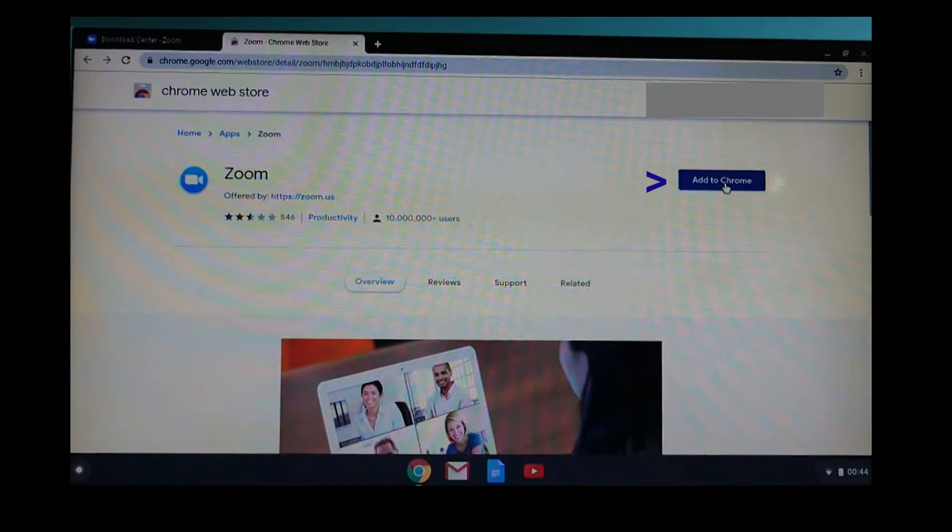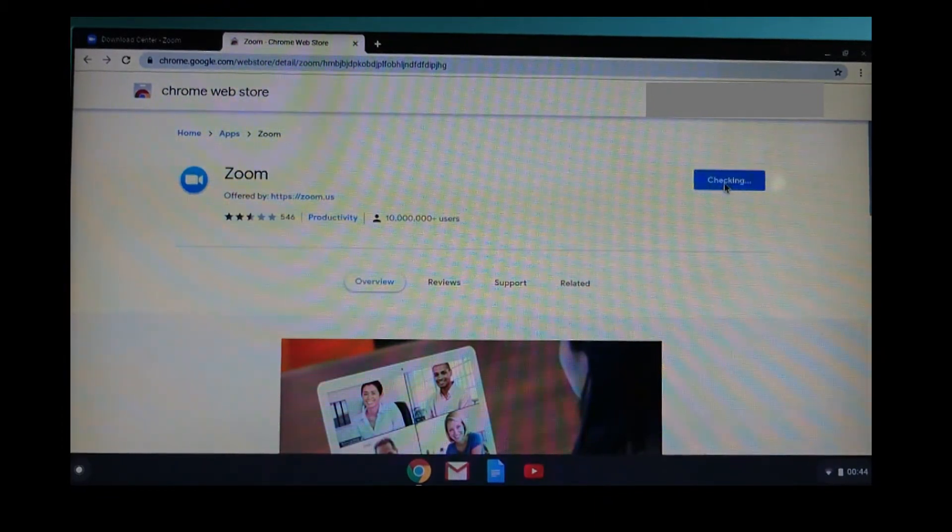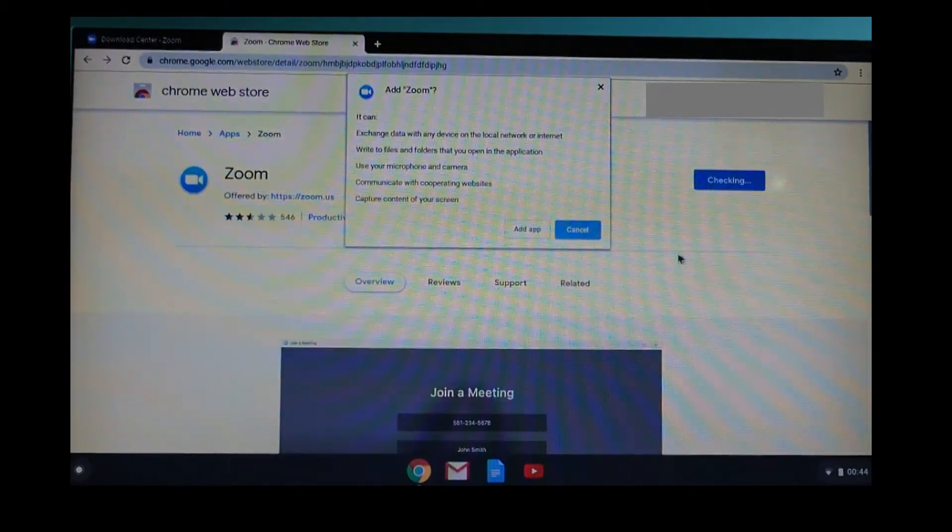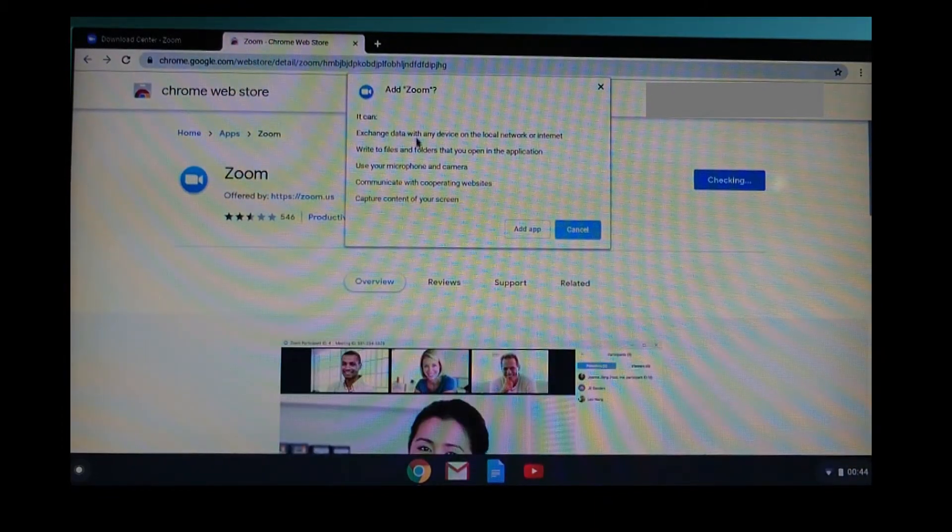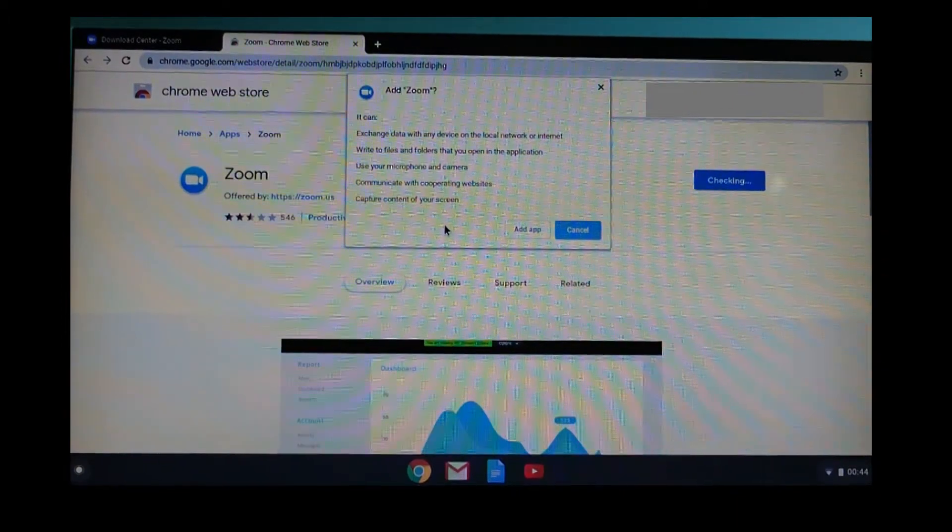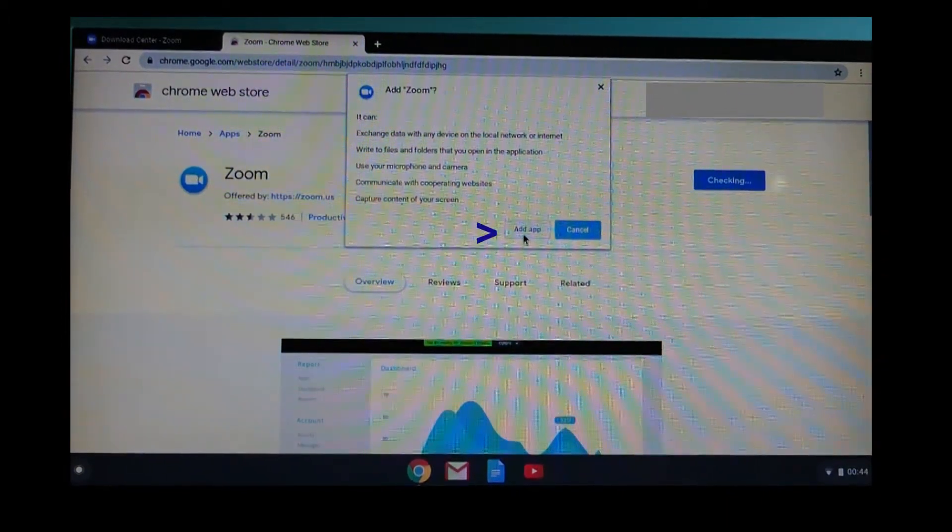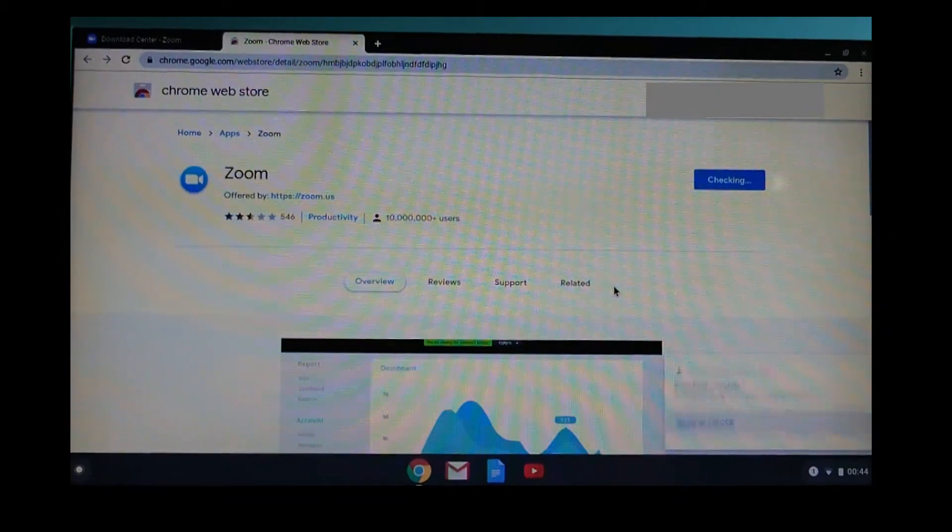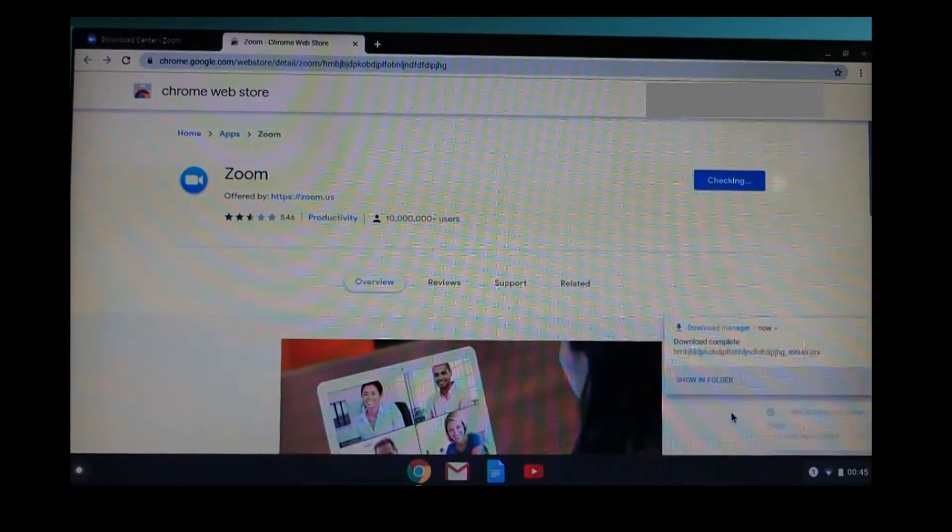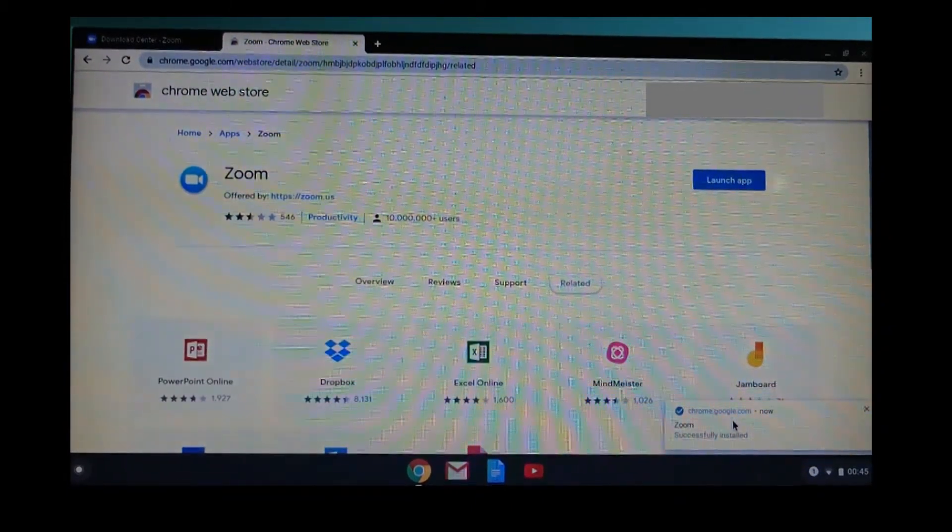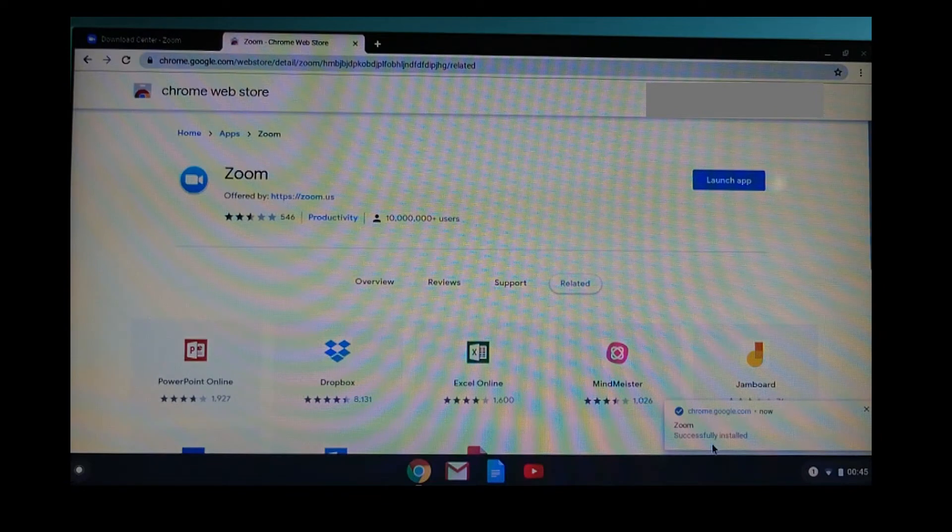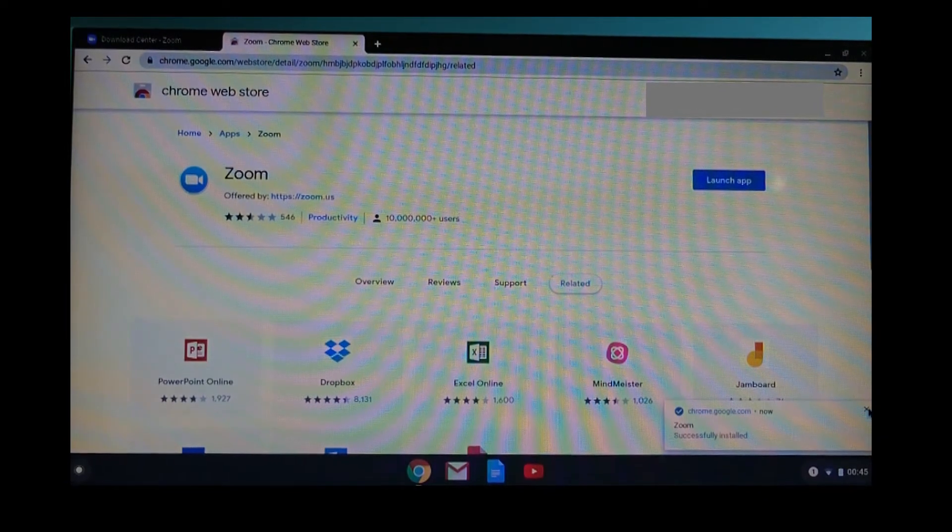Select Add to Chrome. These are the things you can do once you add Zoom. Select Add App. Zoom is successfully installed.